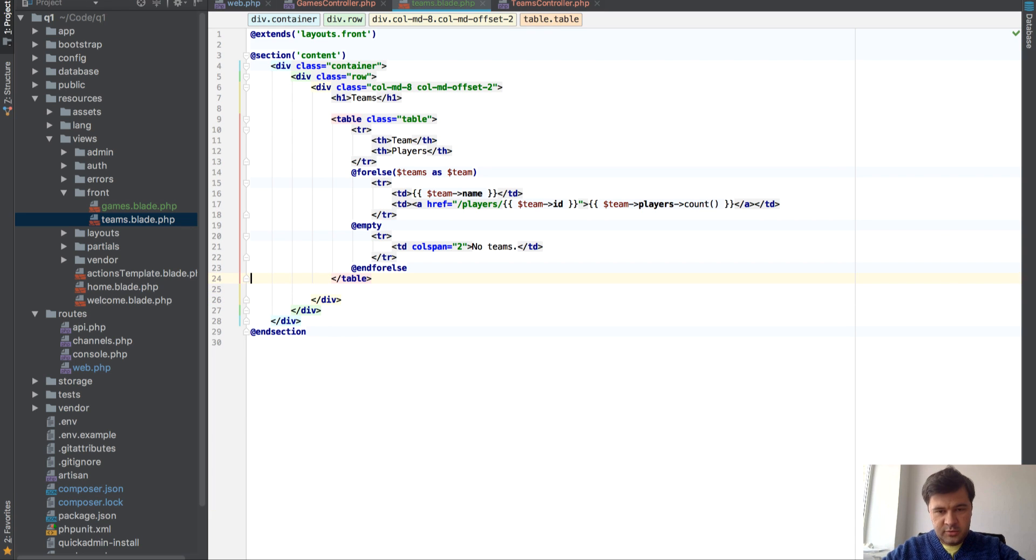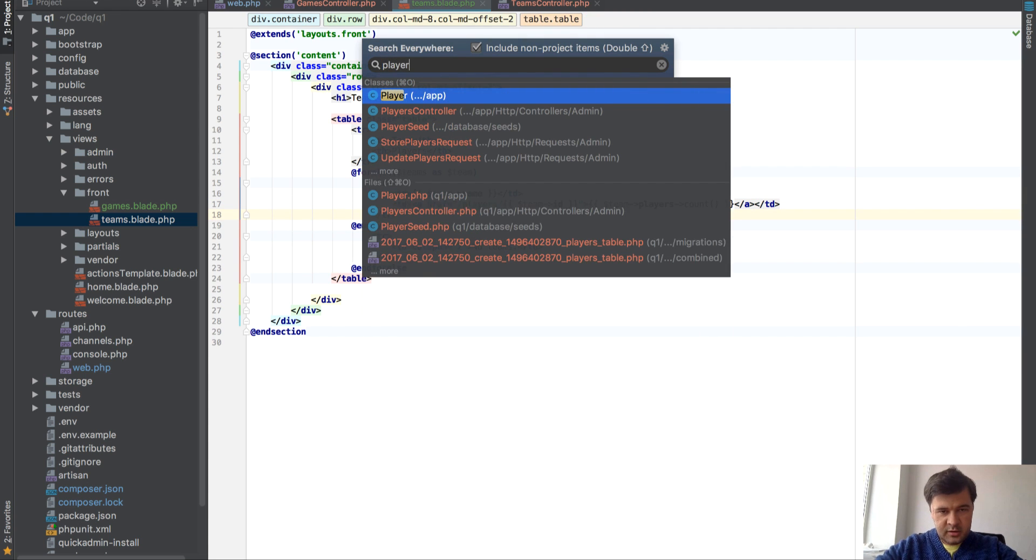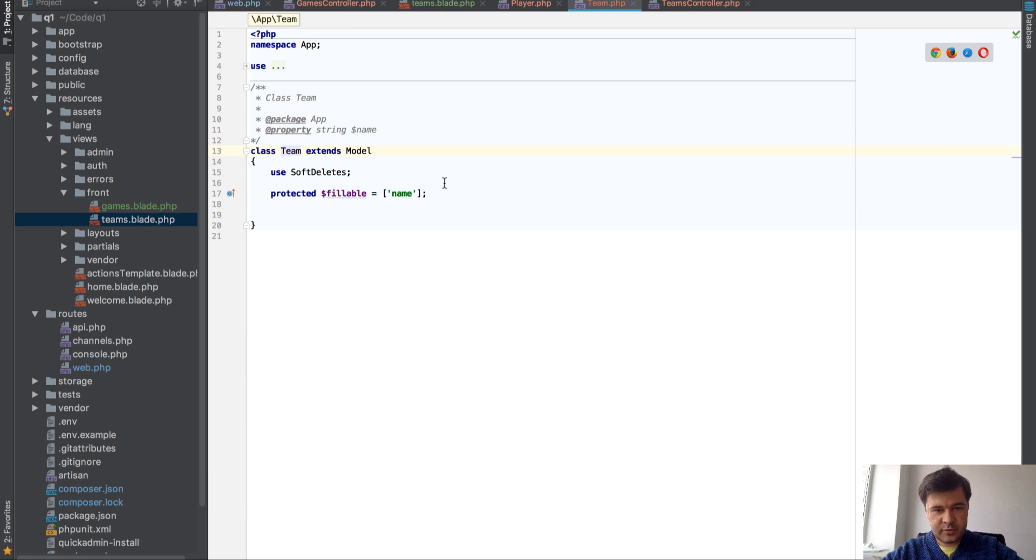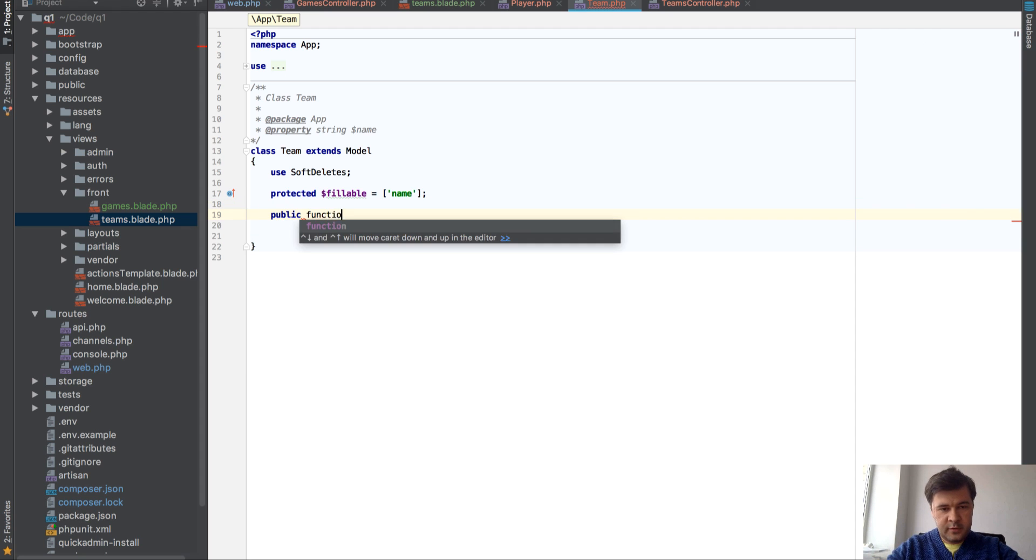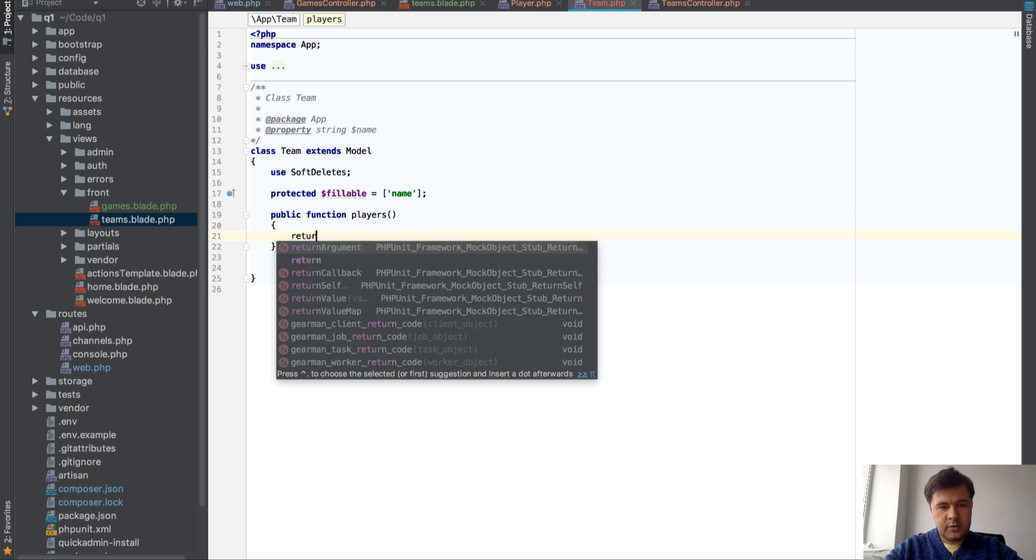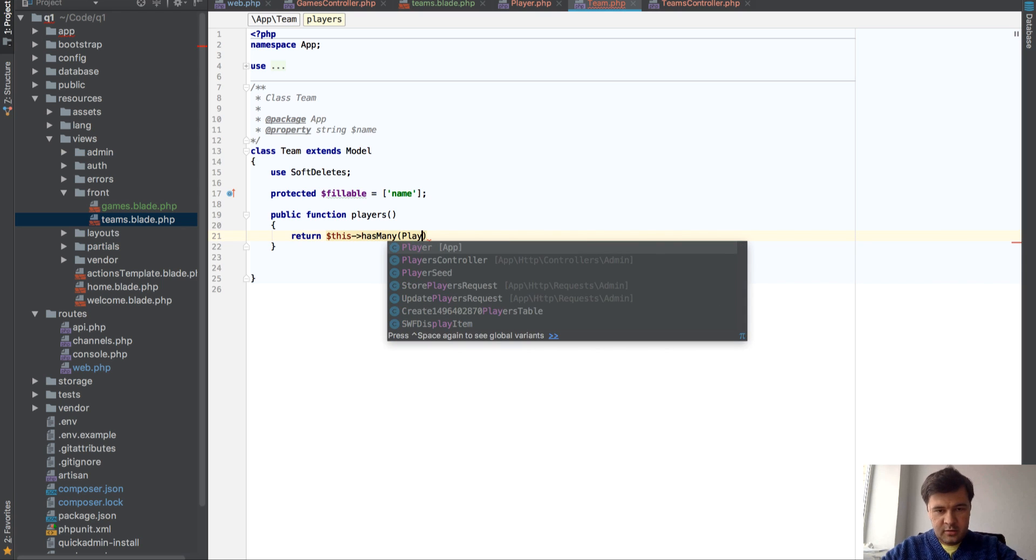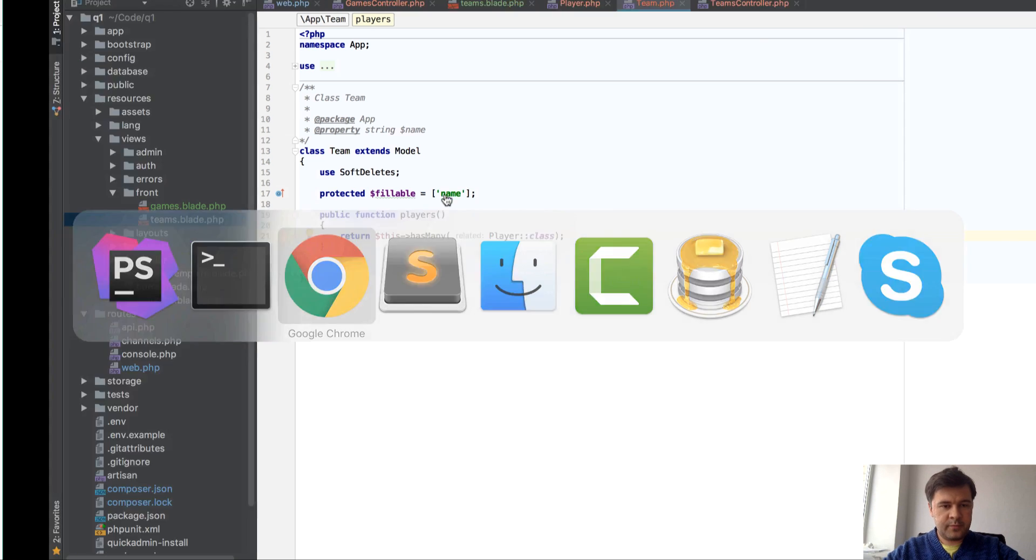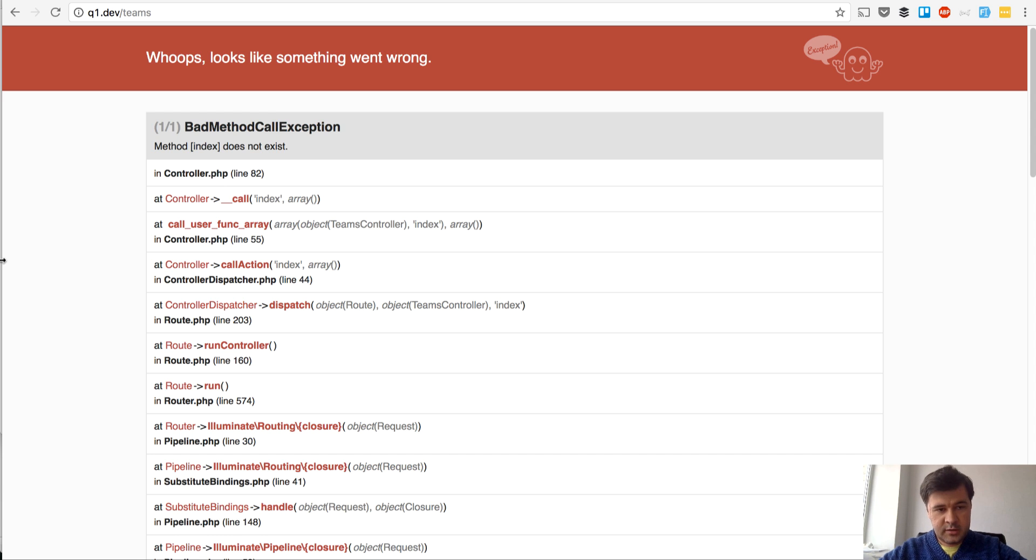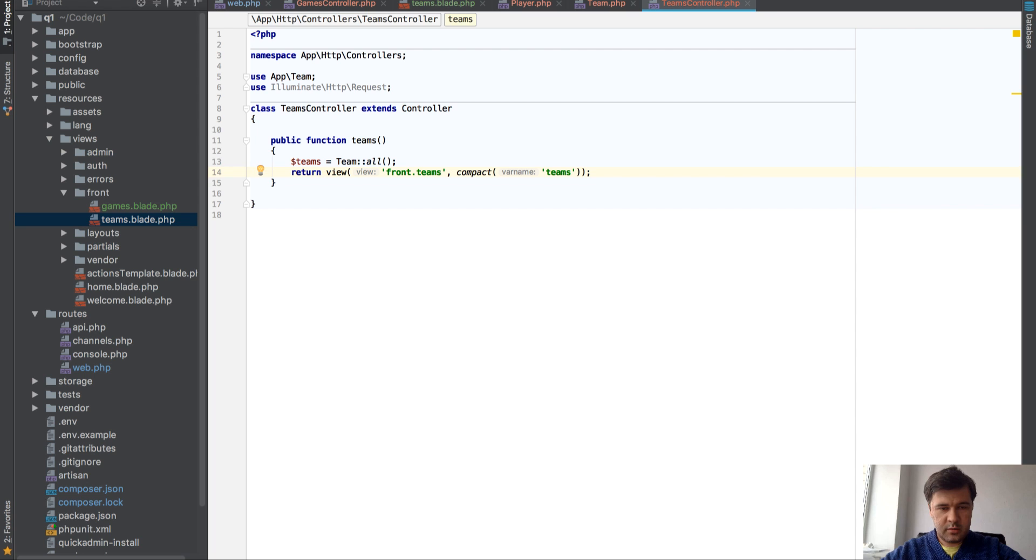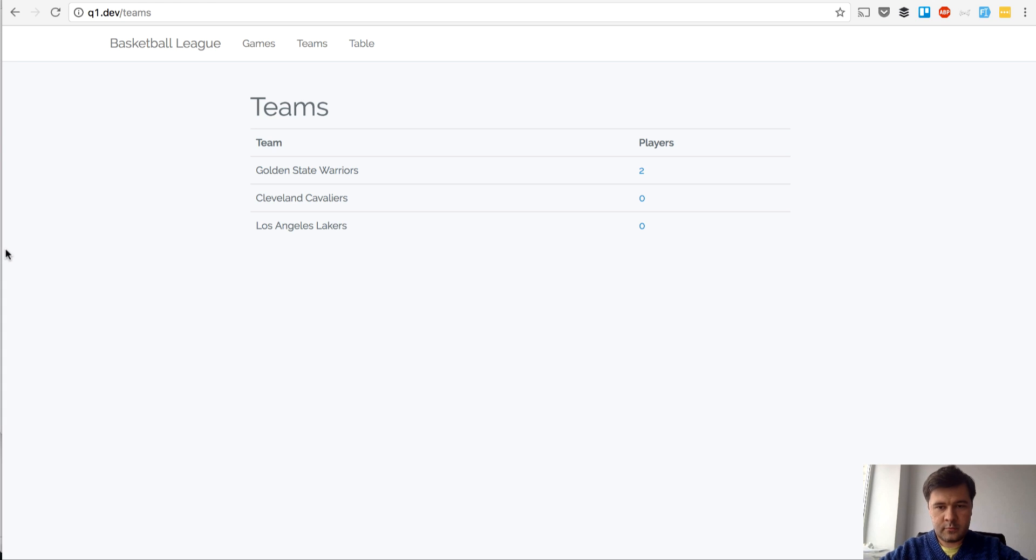Here we have a link to players, team ID. And now teams. And now we need to define the players. In player model we have team as belongs to. But in team we don't have has many. So let's do that. Public function players, let's return this has many player class. That should be okay. And let's go to our teams page. Method teams of course. Right, we have the teams with list of players.